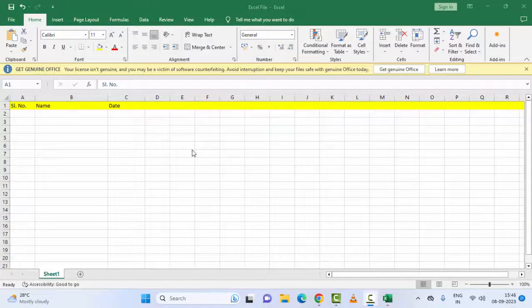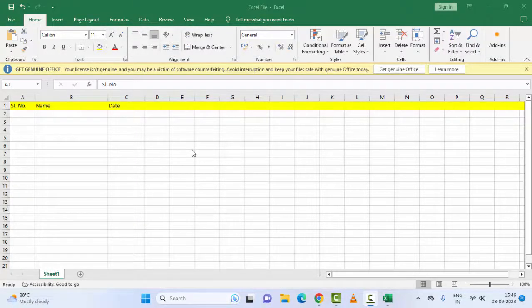Hey guys, welcome back. Today in this video I will show you how to fix cannot type in Microsoft Excel.